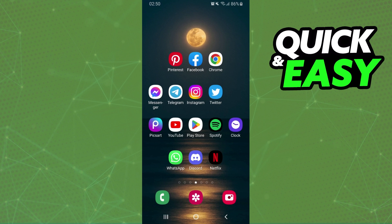First of all, I will point out that I will pass the information, and I'm using Android, but it is the same information for your phone too.